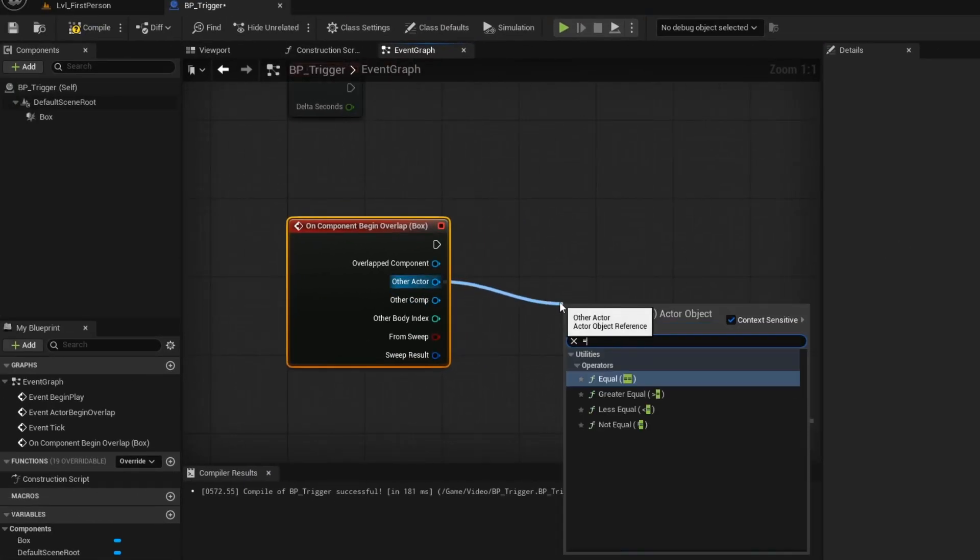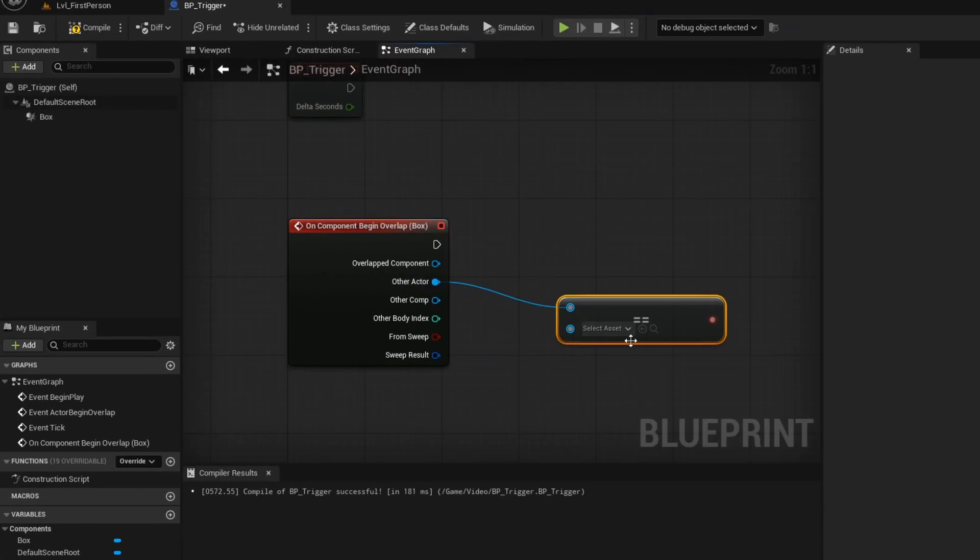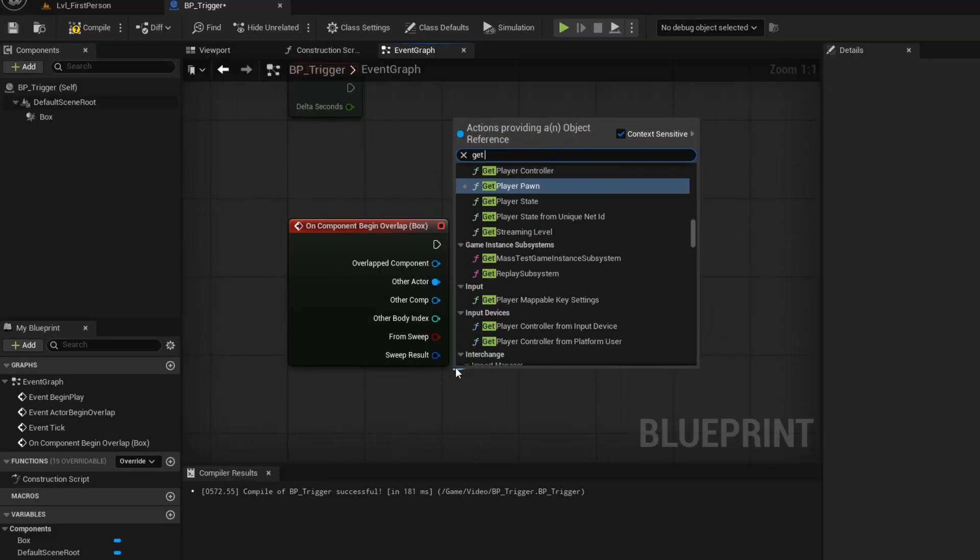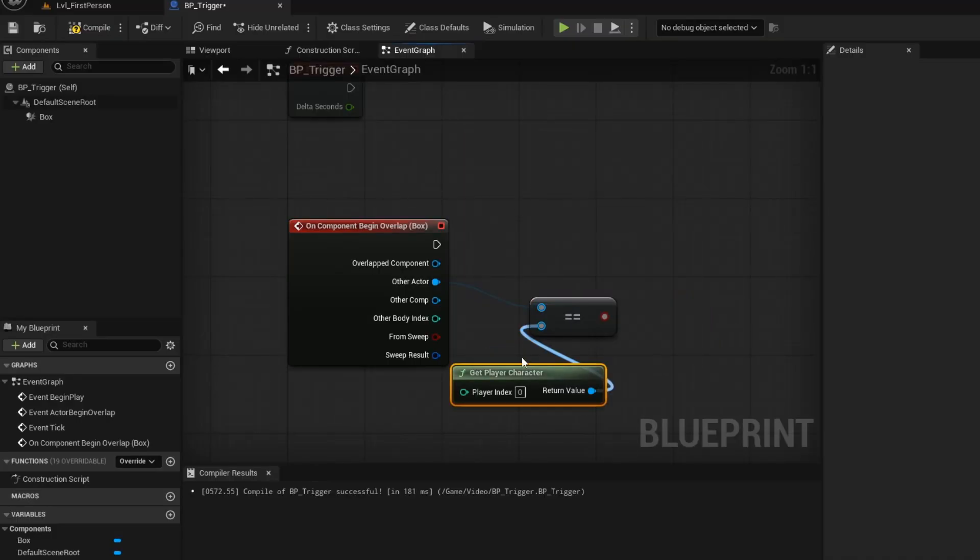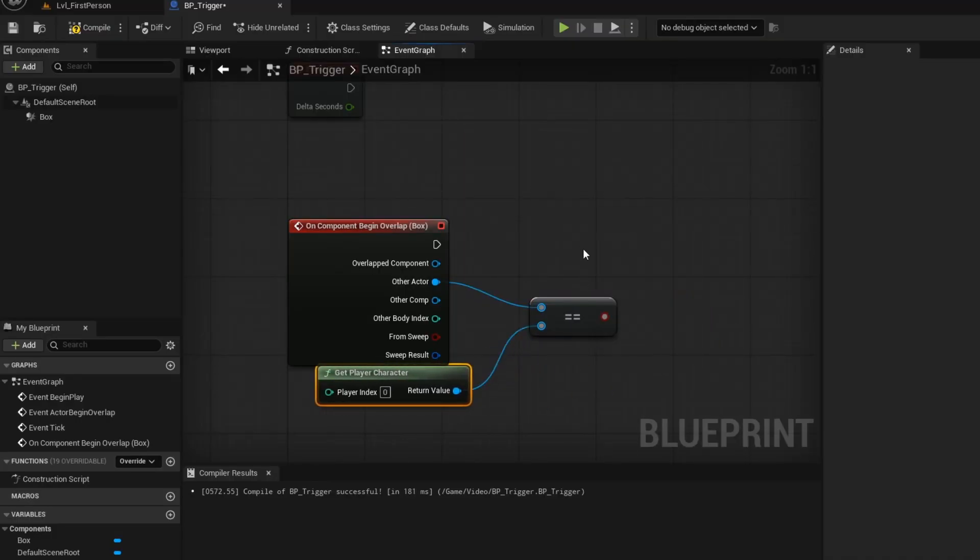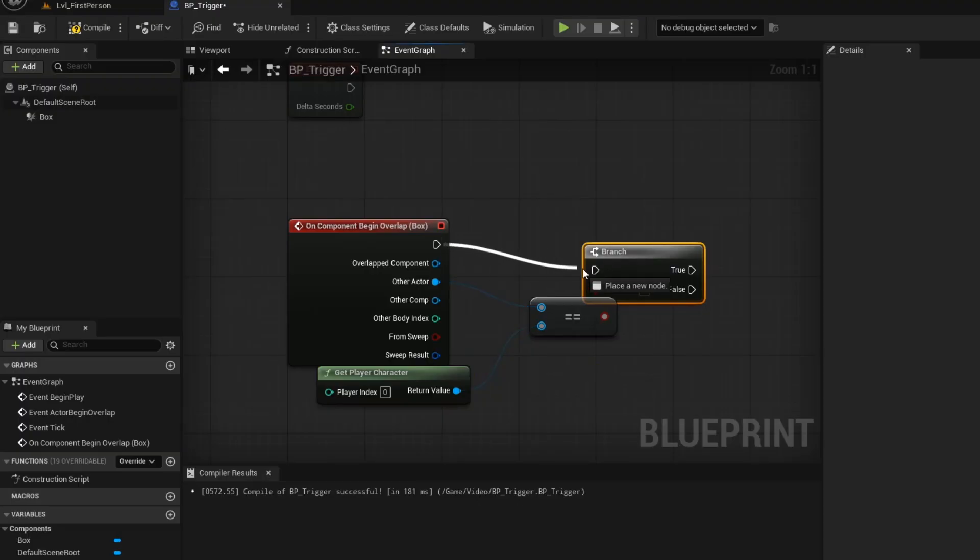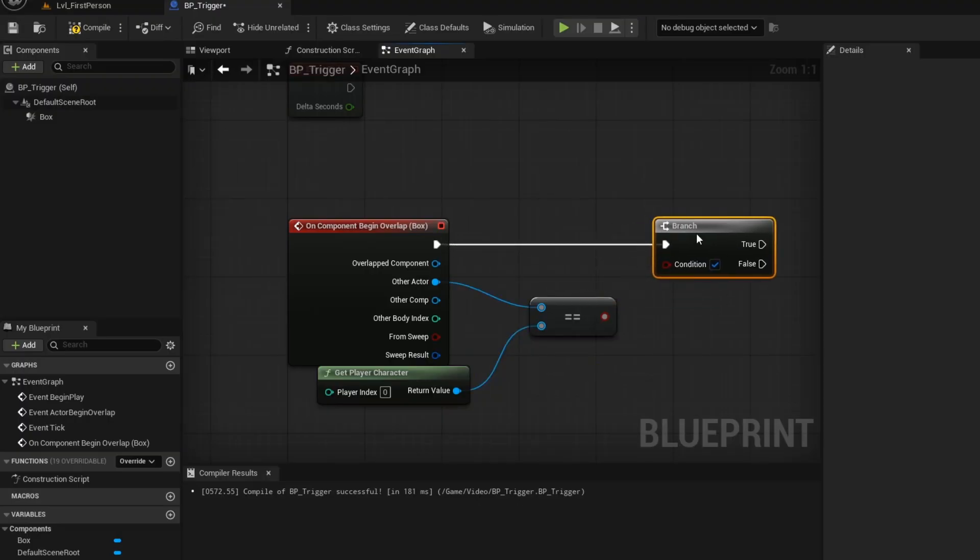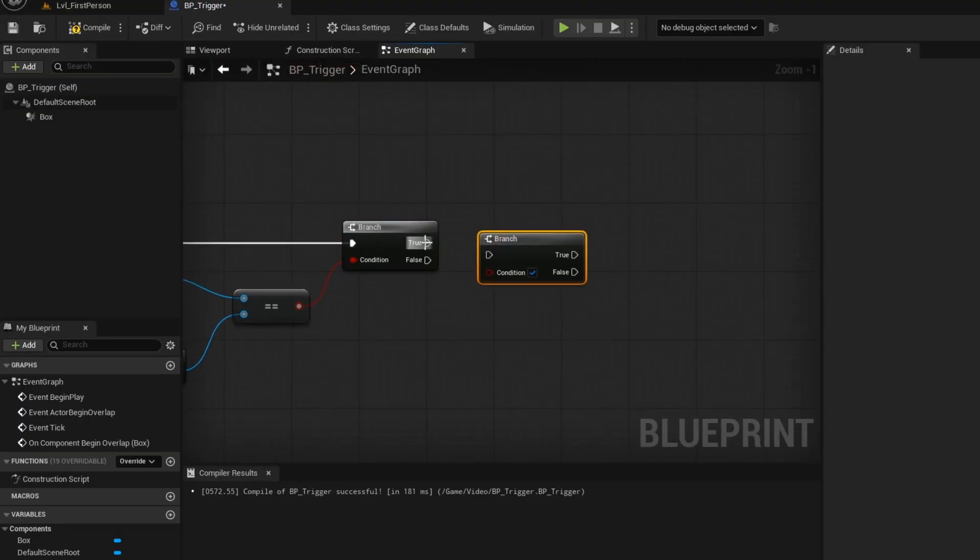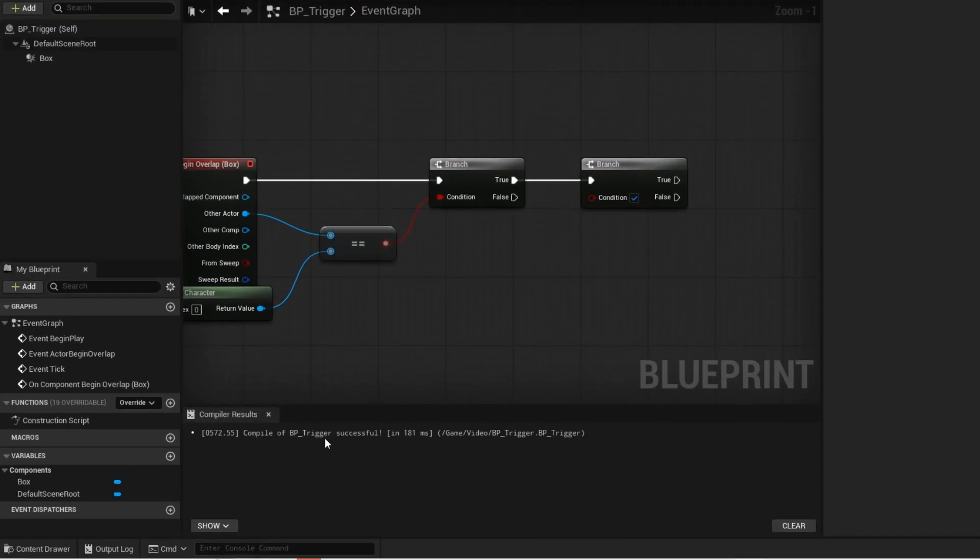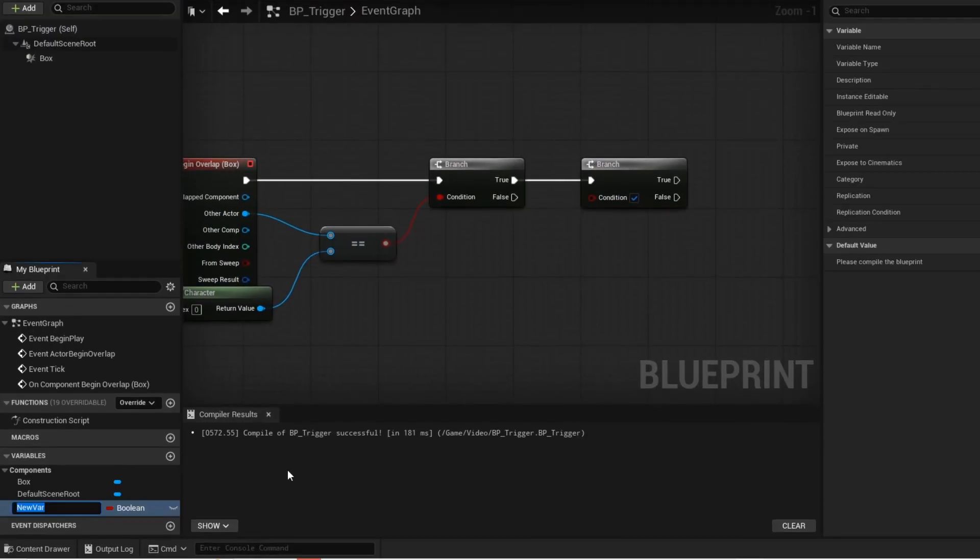If the actor that overlaps the trigger is equal to the player, then this branch will be true. If you hold B and left click, you can get this branch node or you can just search for it. Now create another branch. This branch will be used to play the first jump scare. Now create this variable.